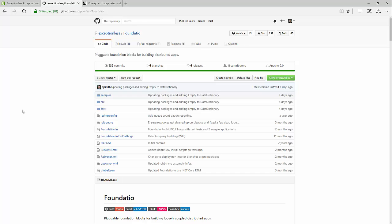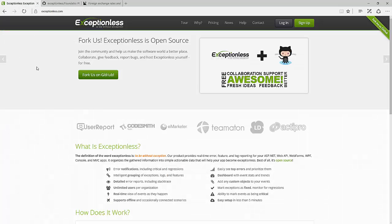So first, before we jump into the code, I just wanted to explain what Foundatio is. I stumbled upon it when I was looking at exception lists. So I was blogging about exception lists, using it for dealing with exception handling, log handling. It's a remote service that they provide at exceptionless.io. So I highly recommend checking out their site.